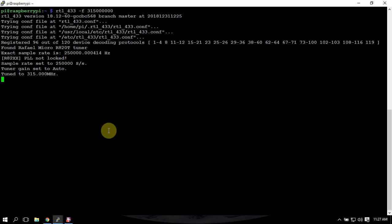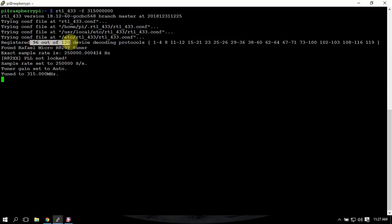This should pull up the sensors for vehicles, for the tires, tire sensors. It should display the temperature and the pressure of the tire, the vehicle brand, and so on. This may take a little bit, but as you can see it's running 96 out of 120 device protocols.